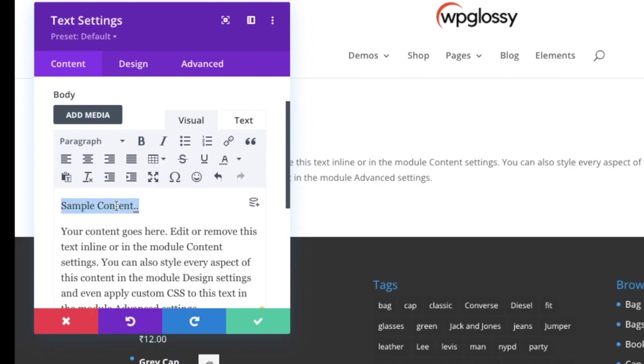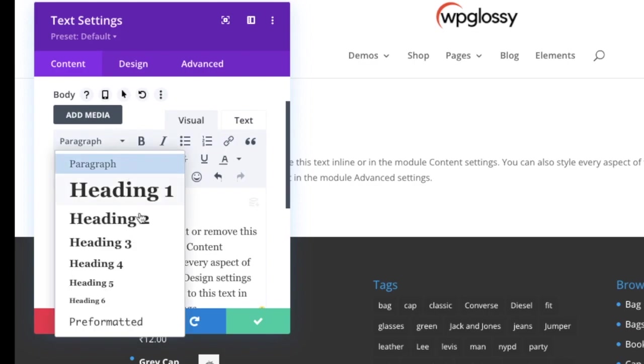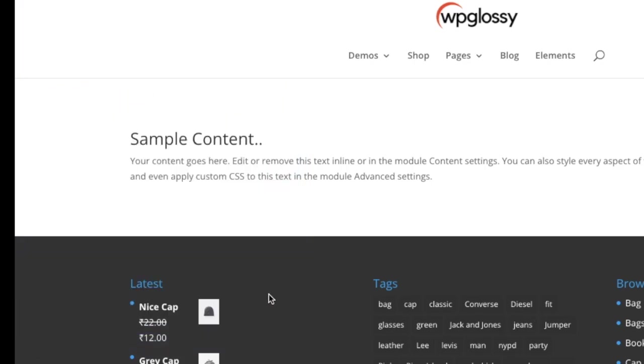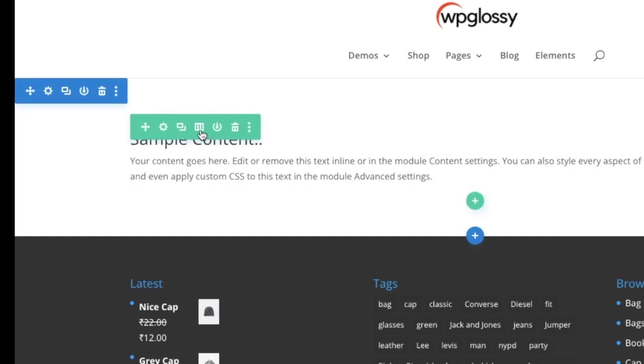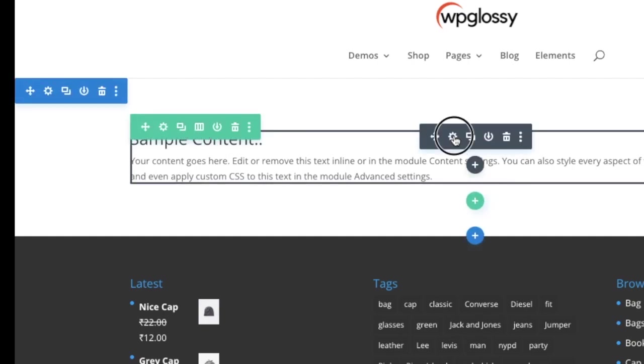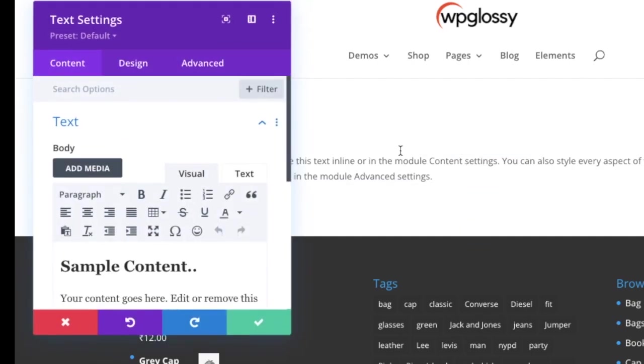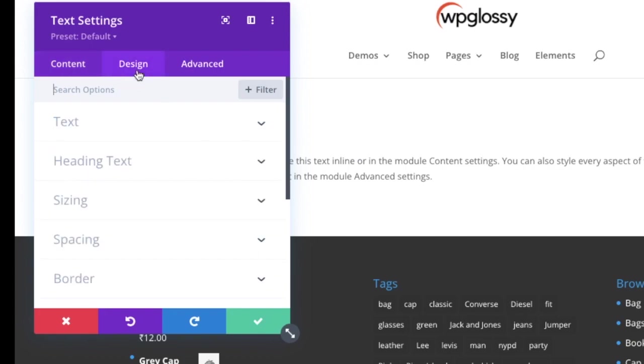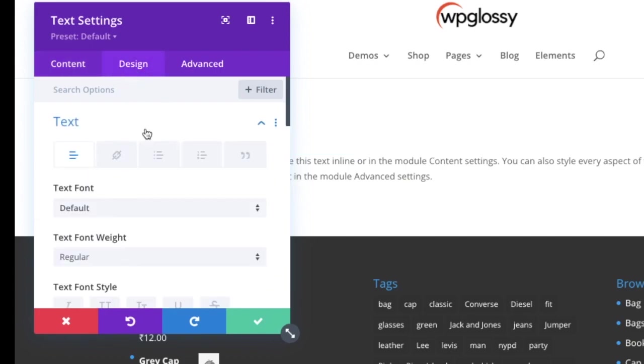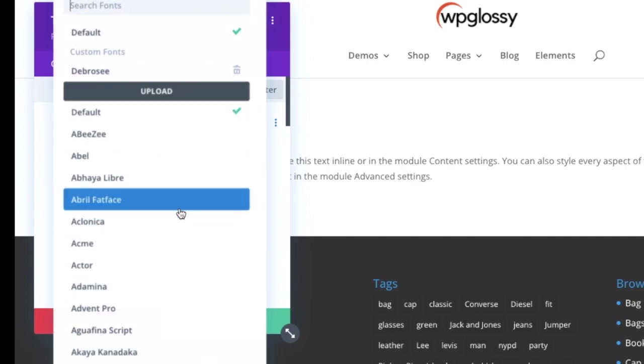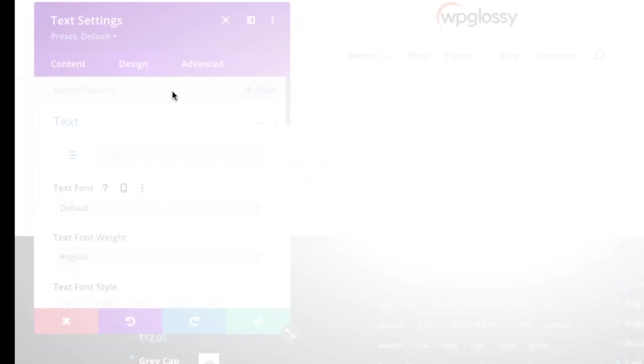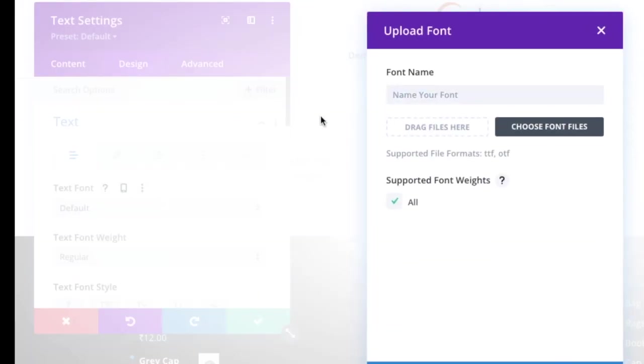You have to publish this page, so click the green tick button at the bottom. You can see the sample content. In the same settings, visit the Design tab, go to the Text section, and click Text Font. You will get the option to upload font.